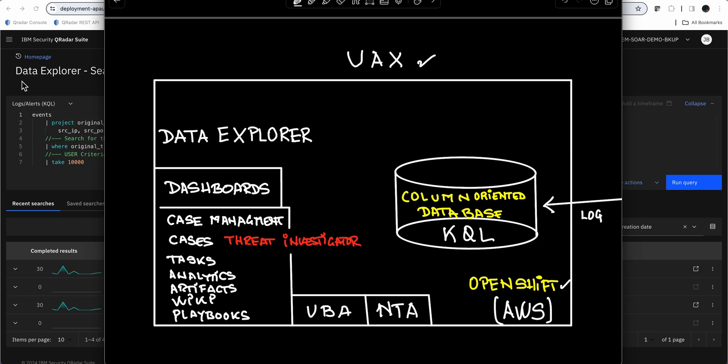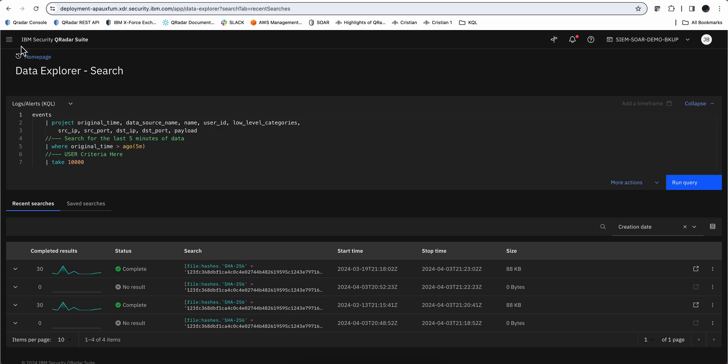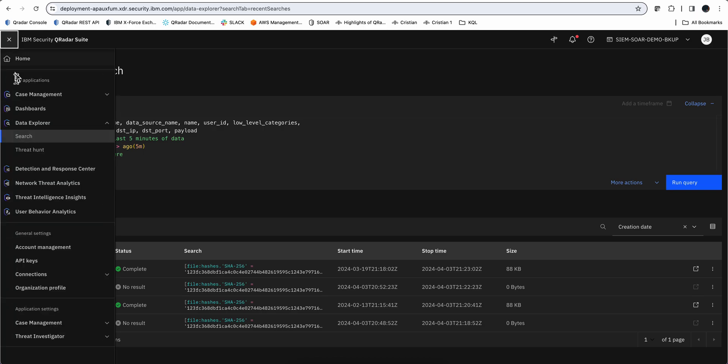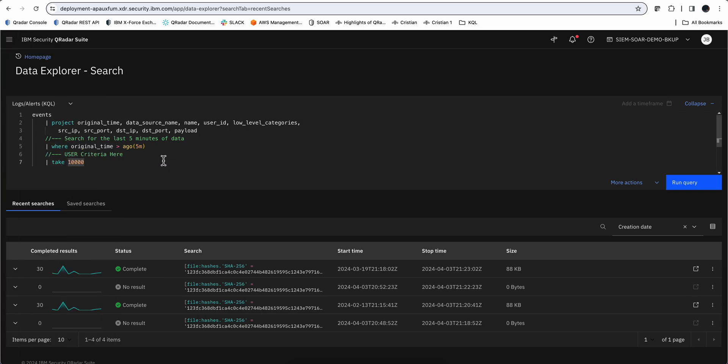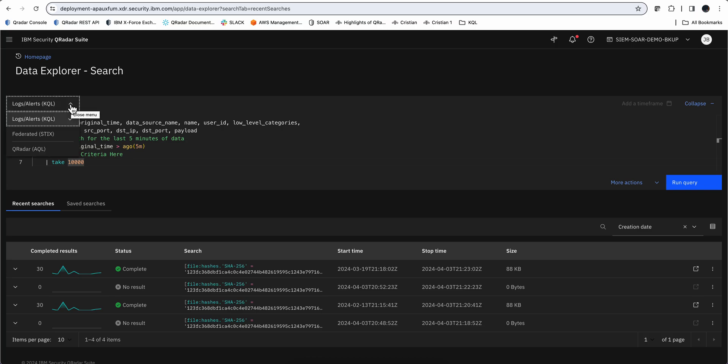When you have all those logs in here, what are the things that you can actually do? The Data Explorer module, also one of the most important ones in UAX, allows you to search in that column-oriented database and also outside to other log sources into Curator, perhaps some things that are very unique. If we go here, you go there by going into the hamburger and going into Data Explorer. You have the option for making KQL searches. You can also do it in STIX format, particularly when you want to go outside your Curator environment, and you can even send searches into Curator using Curator's AQL language to retrieve that data.